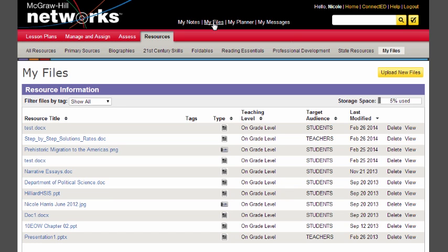Students also have this same ability. So let's say as the teacher you assigned a research project to your students. You could have students go onto the web, do some research, pull in that file into ConnectEd, and then they would be able to submit that to you along with their regular assignment.